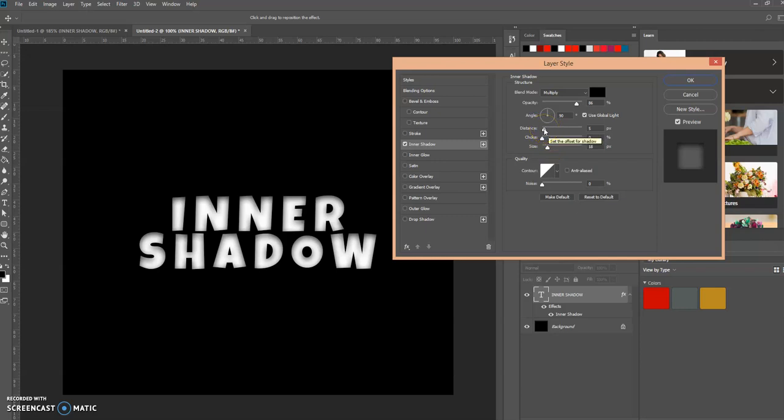The distance is the offset of the shadow. Let's adjust that and watch what happens. See what happens to the text.